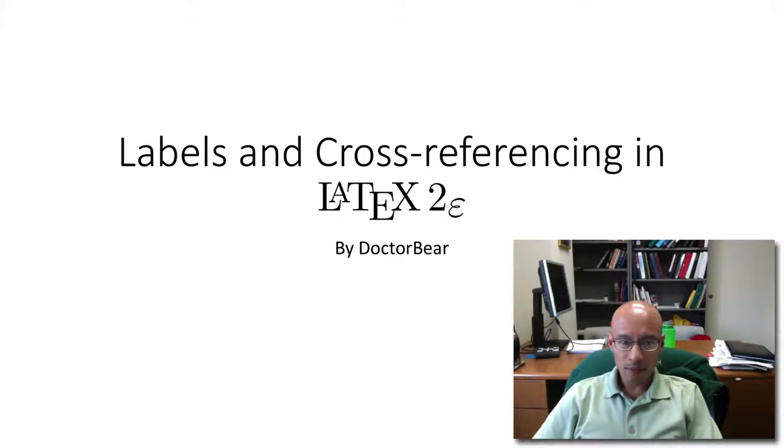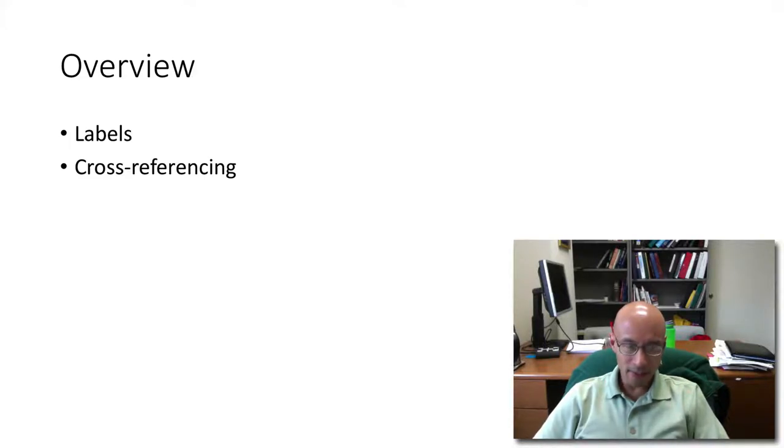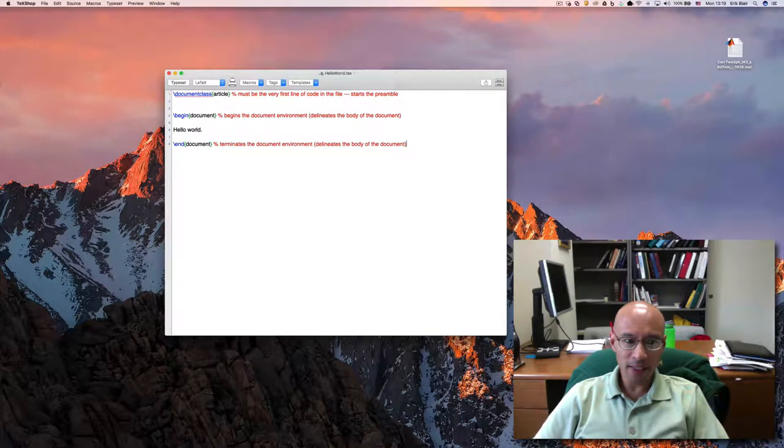In this tutorial, I will demonstrate labels and cross-referencing in LaTeX. So let's go over to my LaTeX editor.